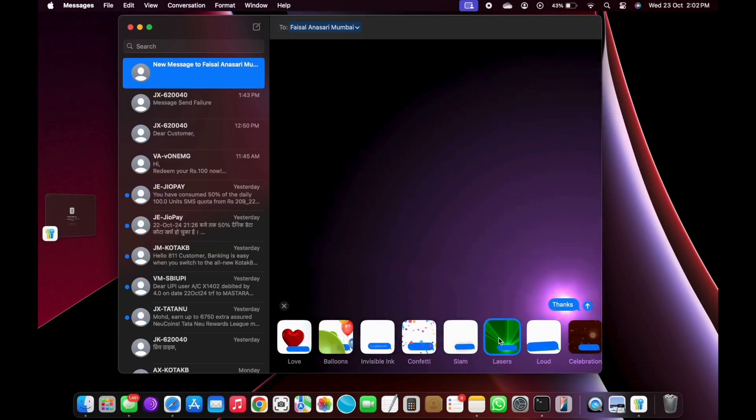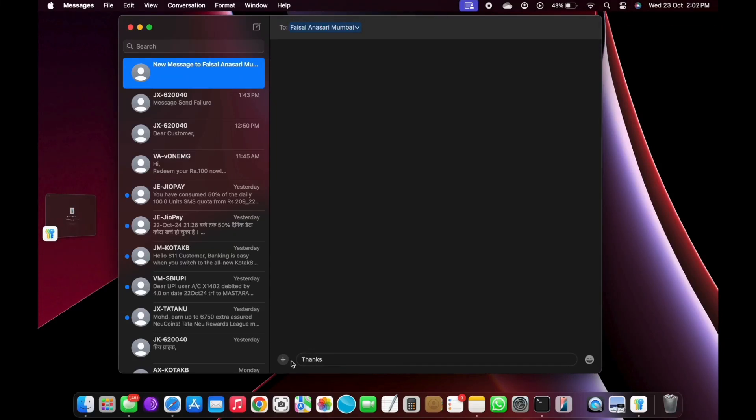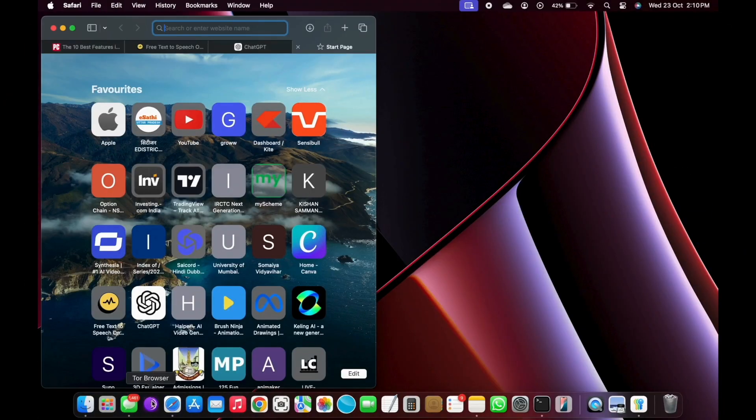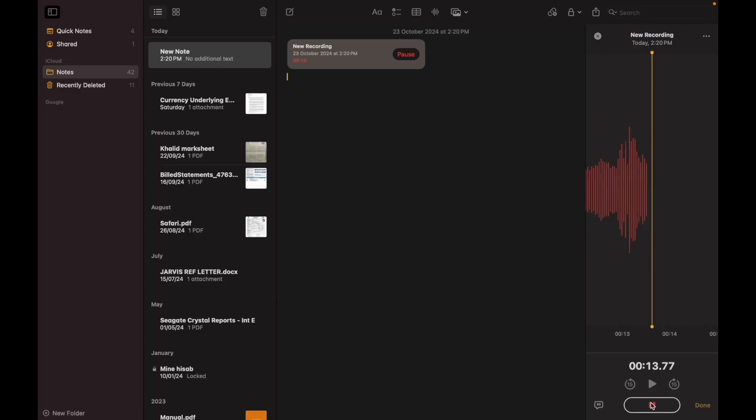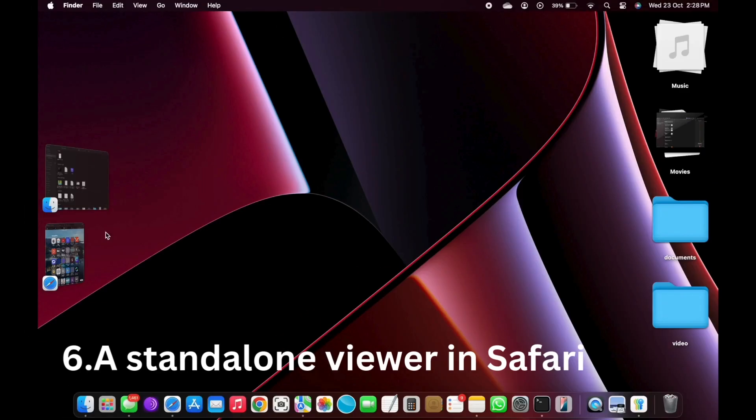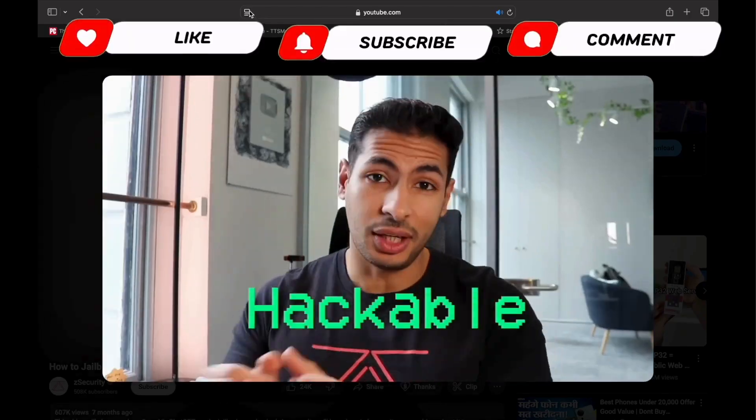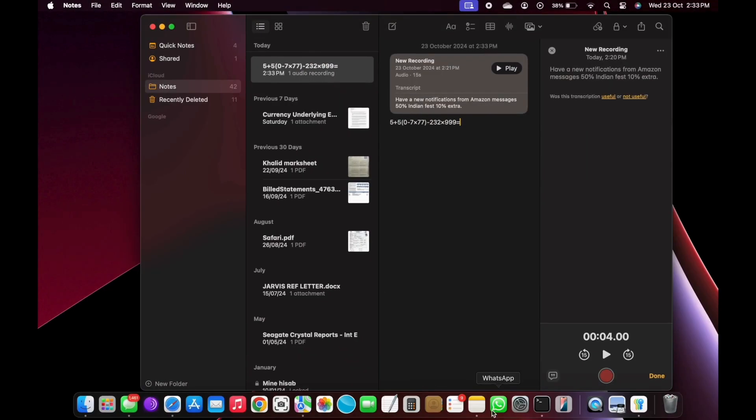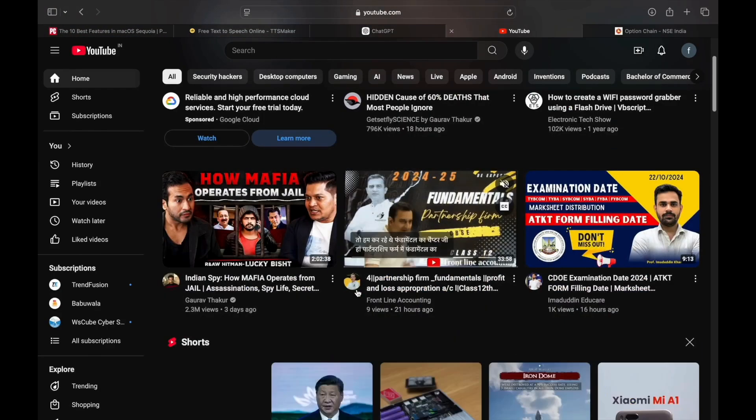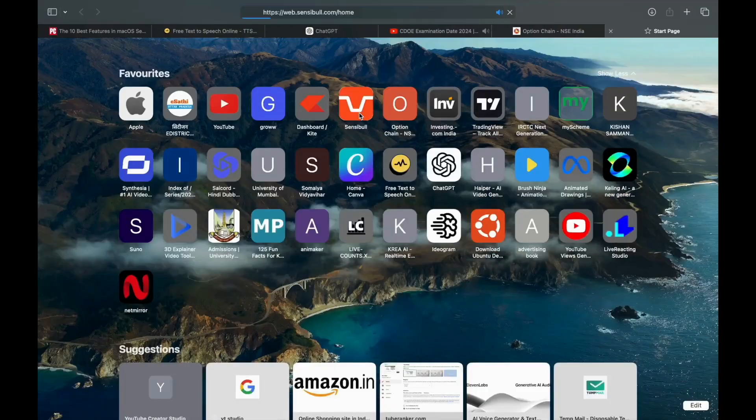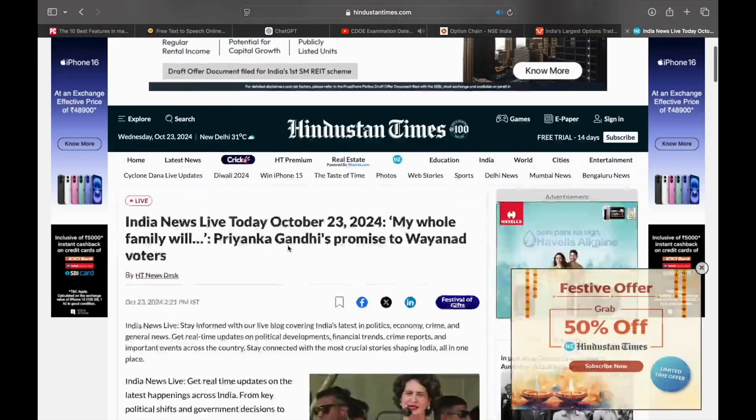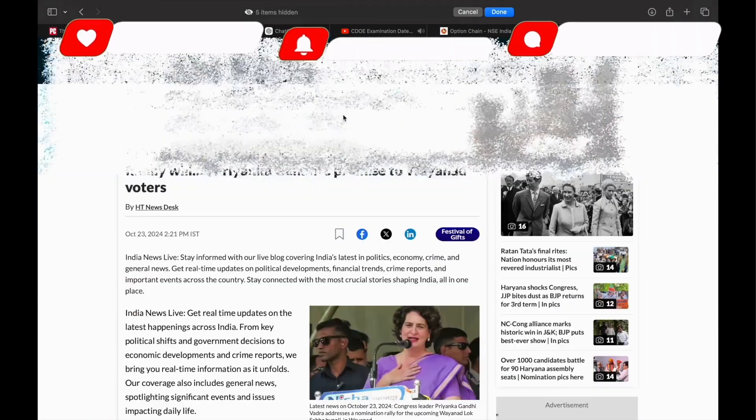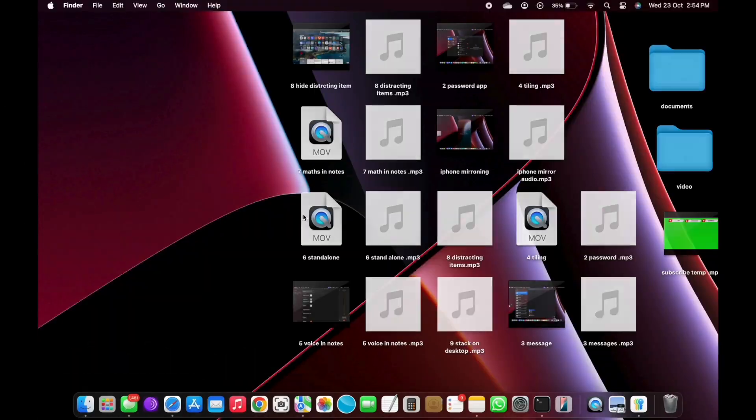Hey everyone. In today's video, we're diving into the top features in macOS Sequoia that are set to transform the way you use your Mac. From enhanced multitasking to powerful new tools, I'll walk you through the best updates you need to know. Let's get started. Before we proceed, if your MacBook is running out of storage, check out the description where I mention the best hard drive for Mac. Anyway, let's dive into the main video.